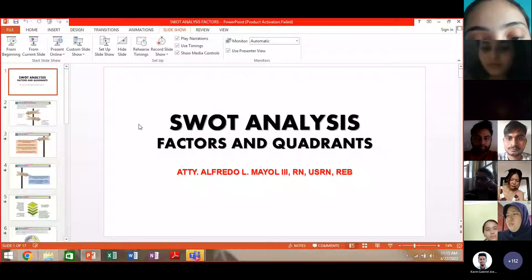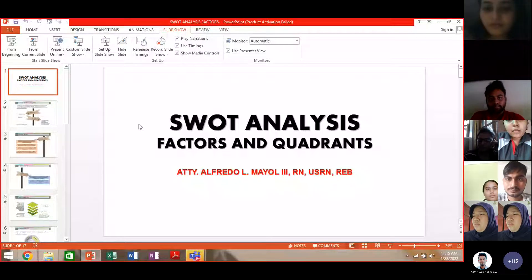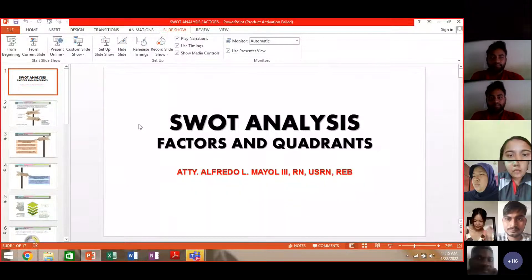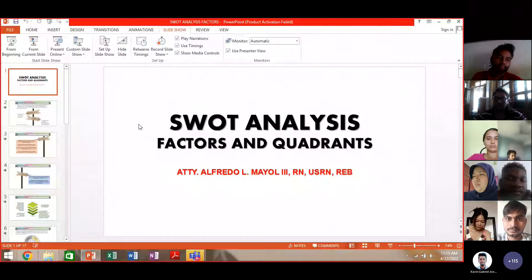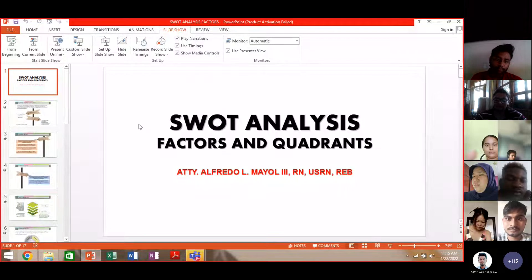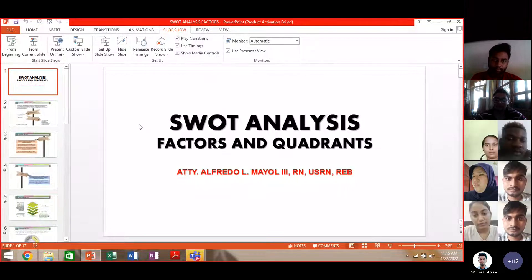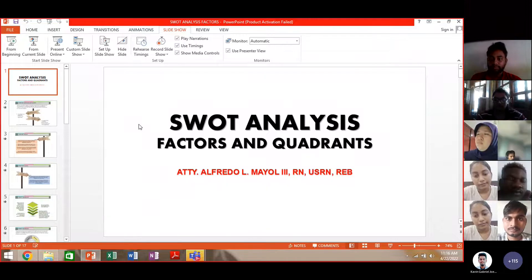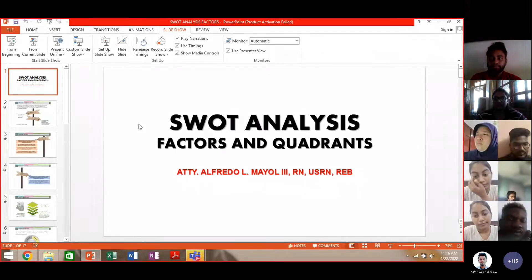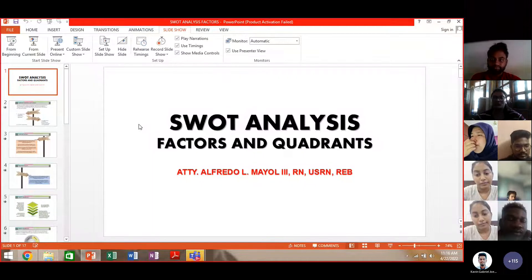Our topic for today class is a continuation of SWOT analysis. Last time we discussed the basic concept and the introduction of the meaning of SWOT analysis, so today we will focus more on the factors and quadrants affecting SWOT analysis, in order for you to apply SWOT analysis.